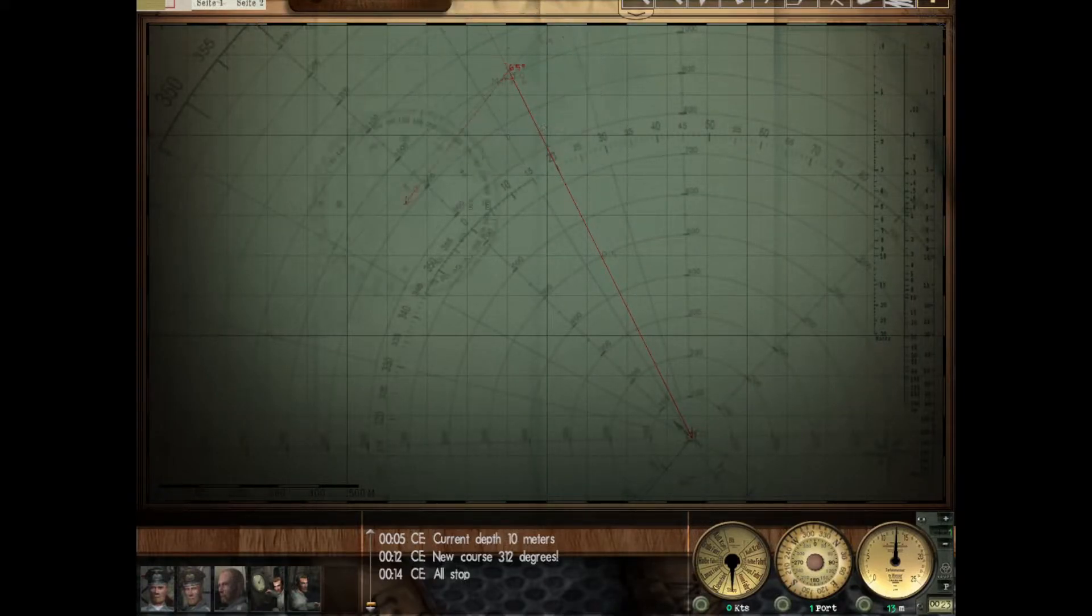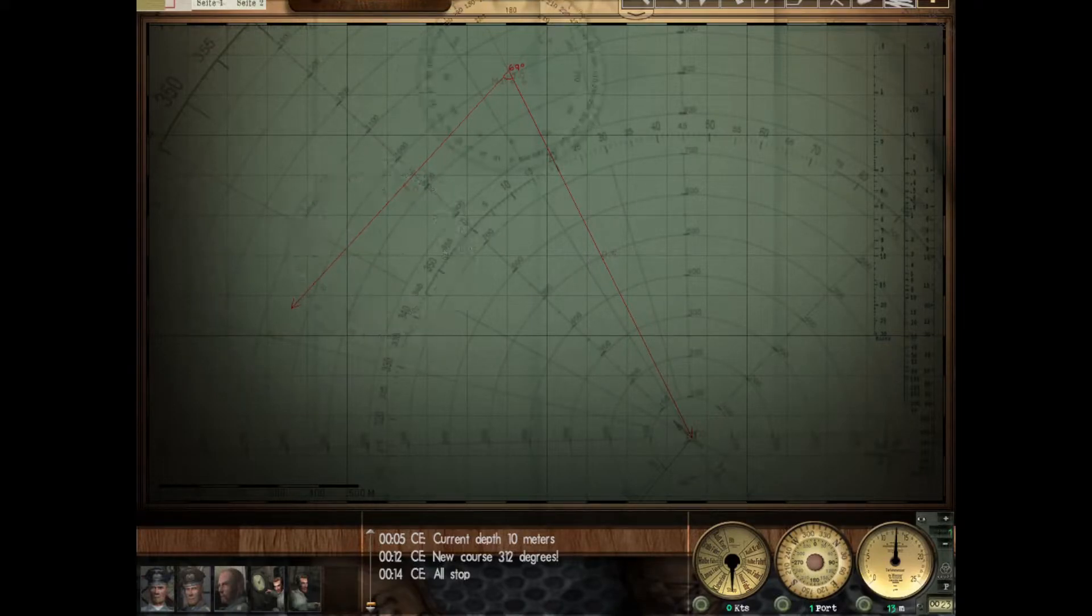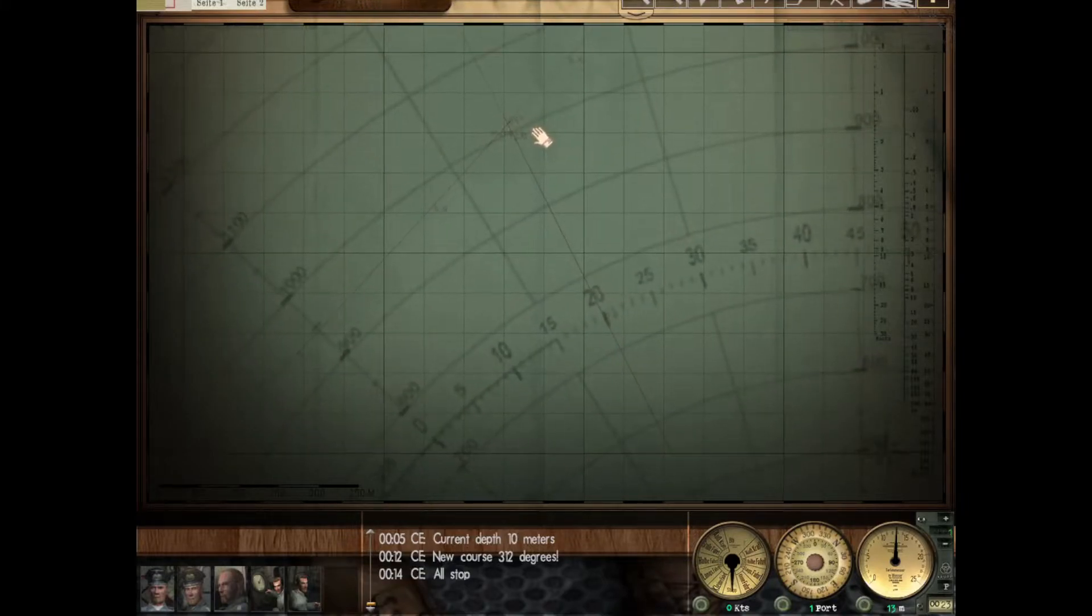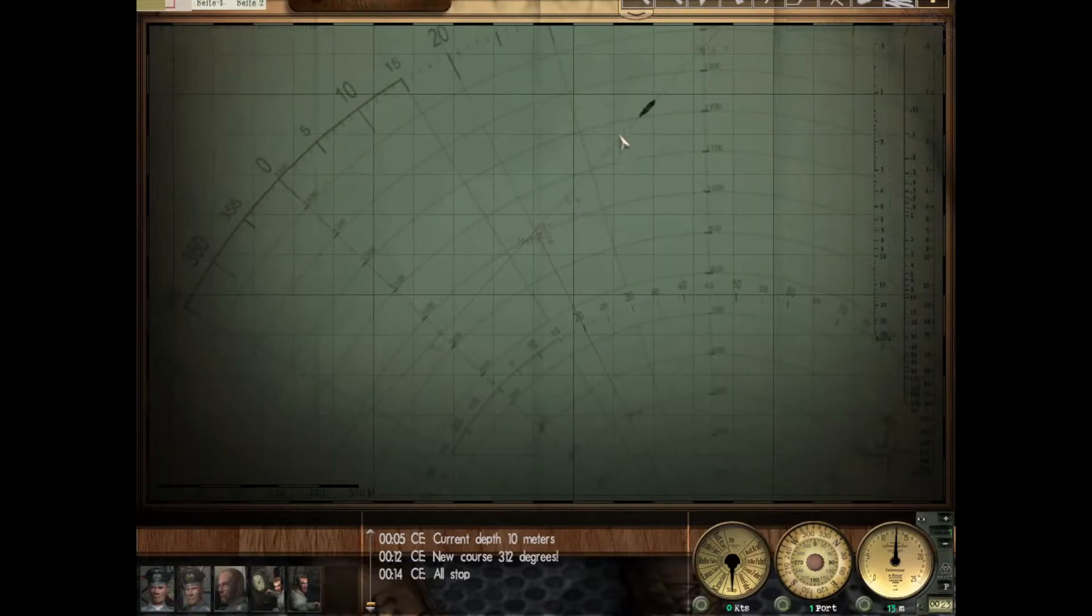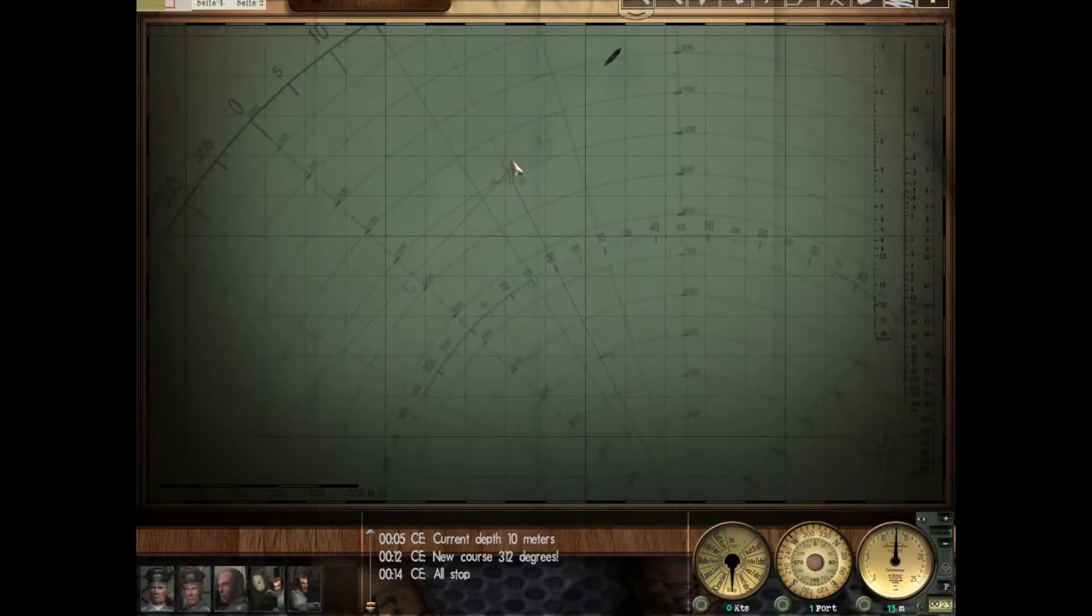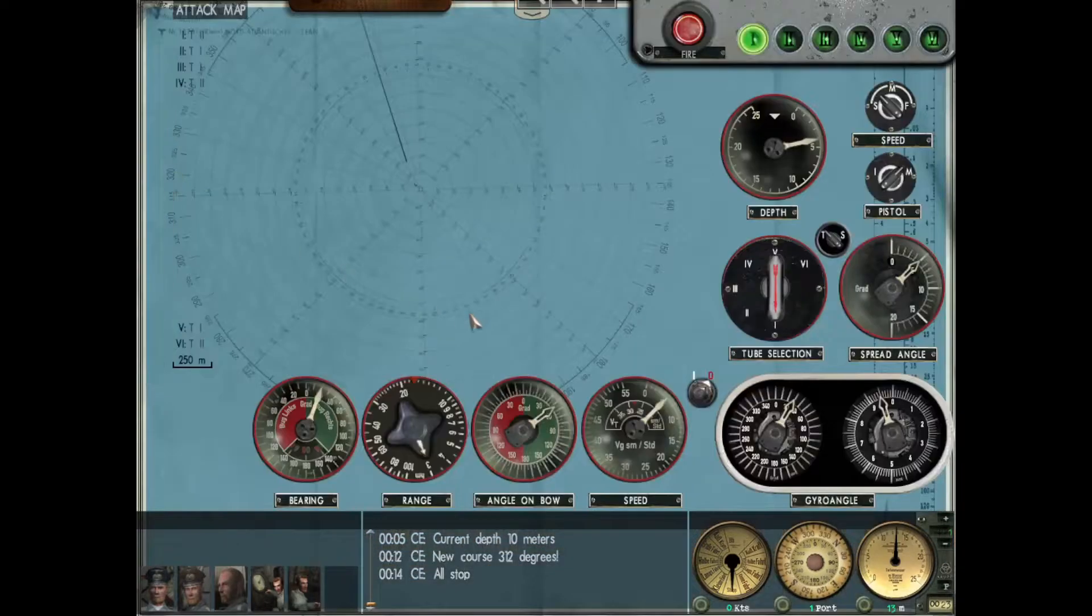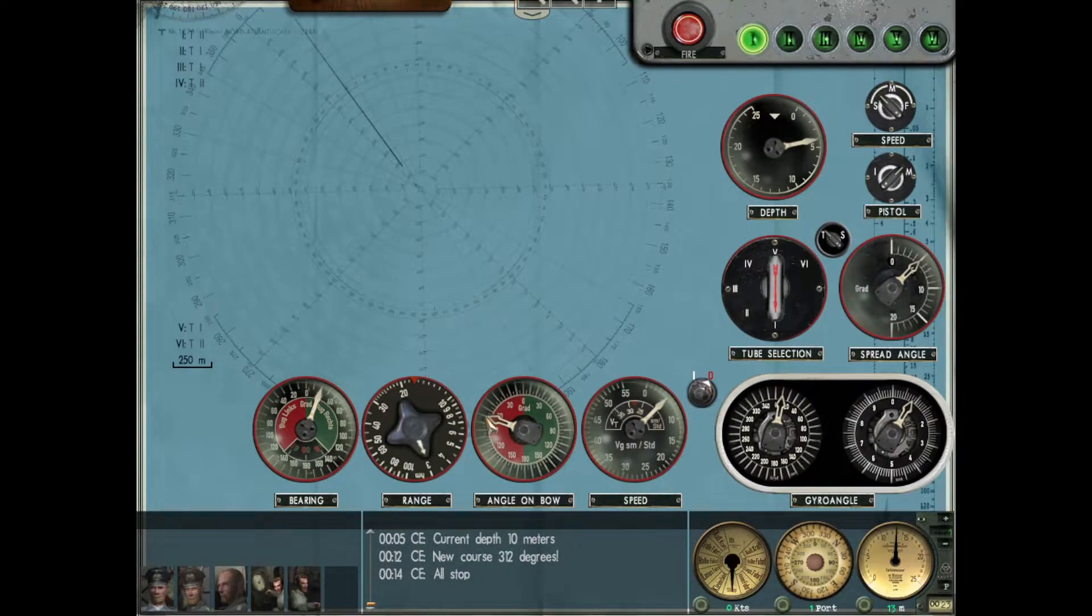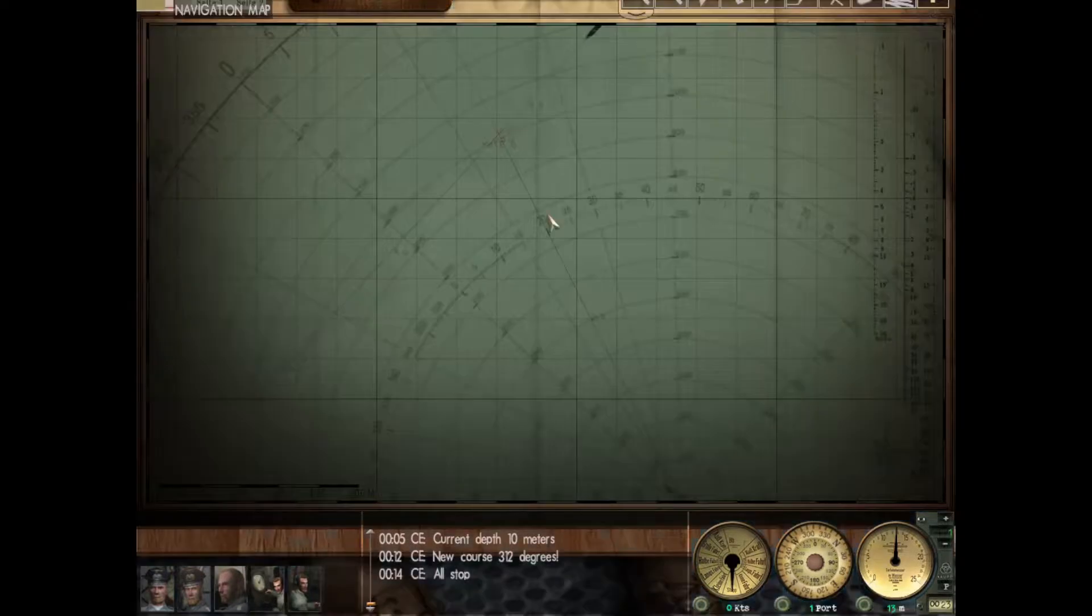We're going to take our protractor and make a line from us to the 20 degree bearing intersection of his course, then continue it along his course. We're getting 69 degrees - I'm just going to call that 70. When the ship gets to 20 degrees, he needs to look 70 degrees to port to see us. This left side of the dial is port, the right side is starboard.